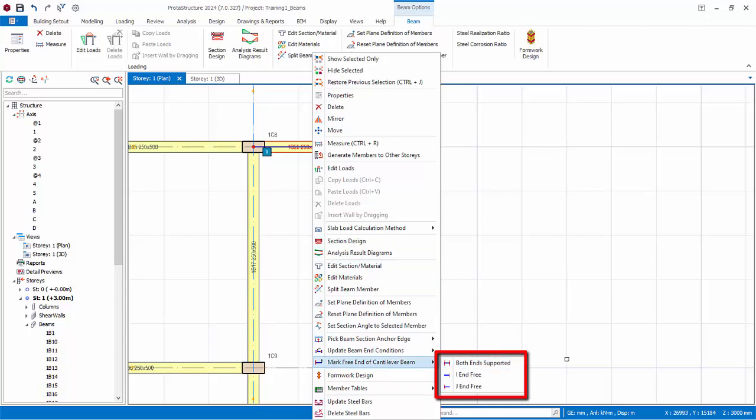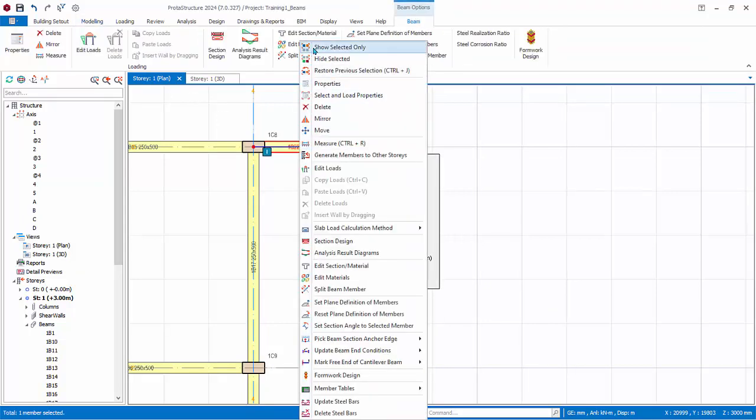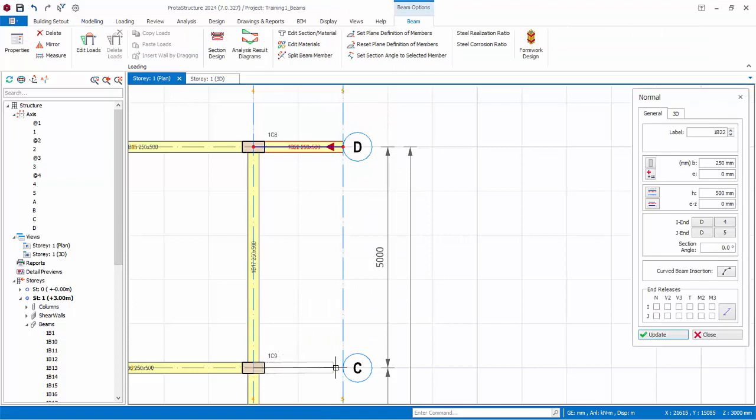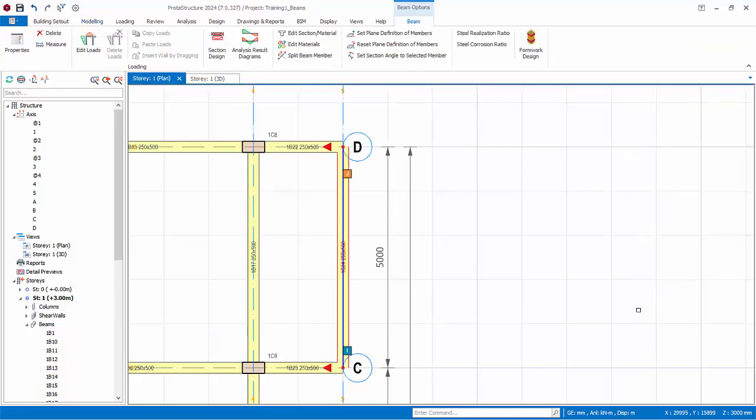Both ends supports means to remove the cantilever marking. I end free will mark the left hand as cantilever, while J end free will mark the right node as cantilever. Create another cantilever beam, and then another beam joining them too. Close the beam property.